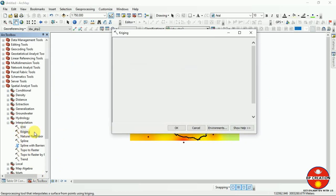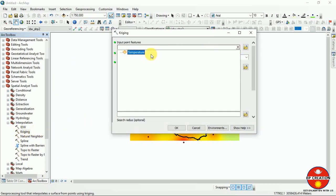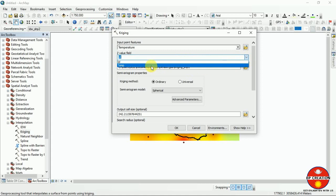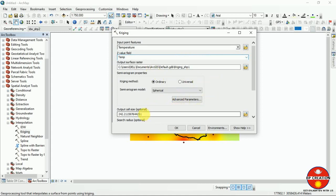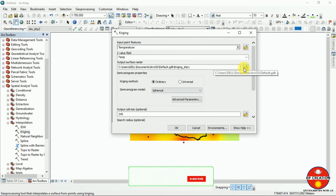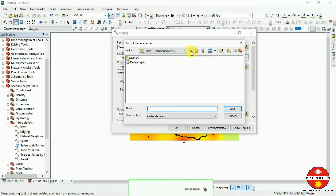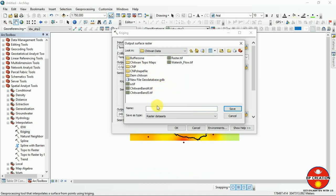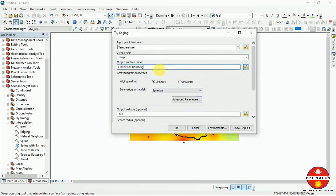Now I am going to work with another method — the Kriging method. You can see it here. It is another method which is more commonly used to interpolate. I am using the same approach as before, setting the cell size to 245, and putting the number of points to 21.